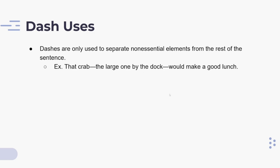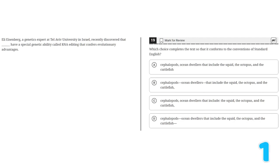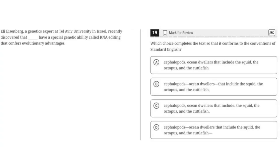Let's look at an example. The question asks: which choice completes the text so that it conforms to the conventions of standard English? 'Eli Eisenberg, a geneticist and genetics expert at Tel Aviv University in Israel, recently discovered that [blank] have a special genetic ability called RNA editing that confers evolutionary advantages.'